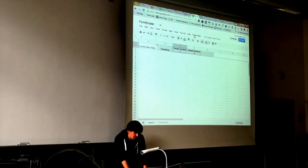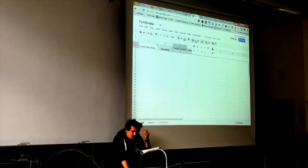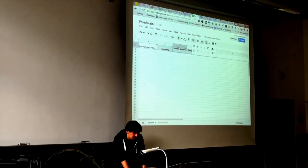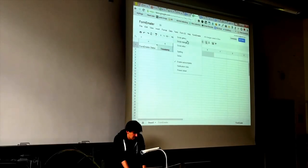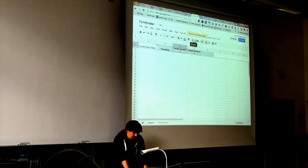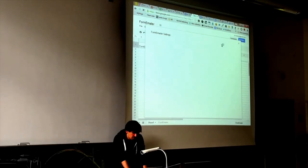Here's an example of an application written with native UI called Form Emailer. As you can see, it extends the interface of Google Spreadsheets — when you go to the custom menu it creates during installation... A new window opens, and inside it is the custom interface built with the GWT approach I described earlier.